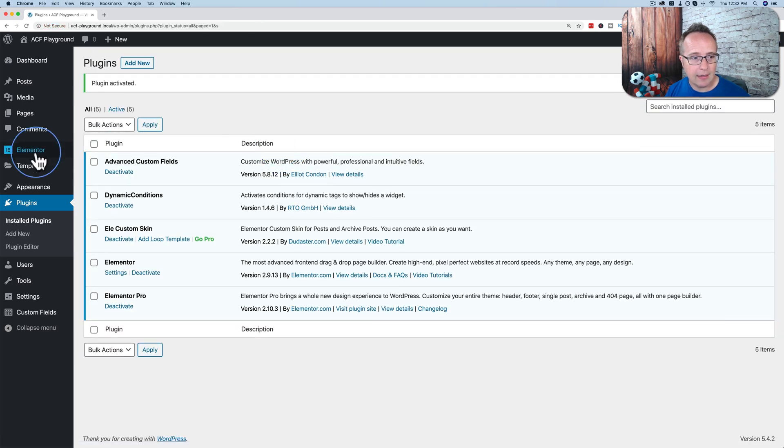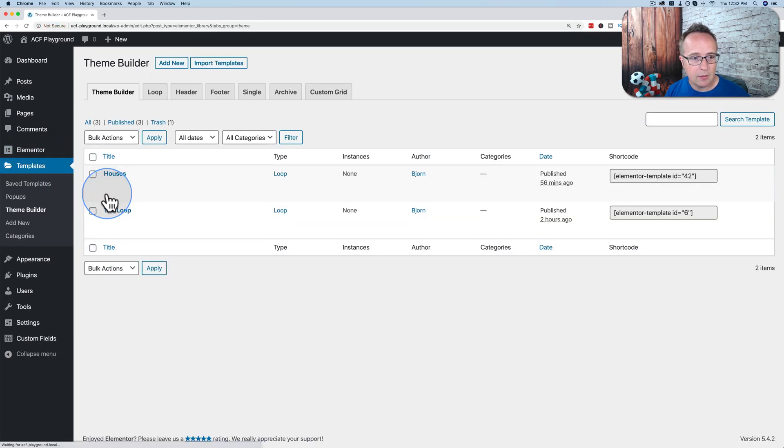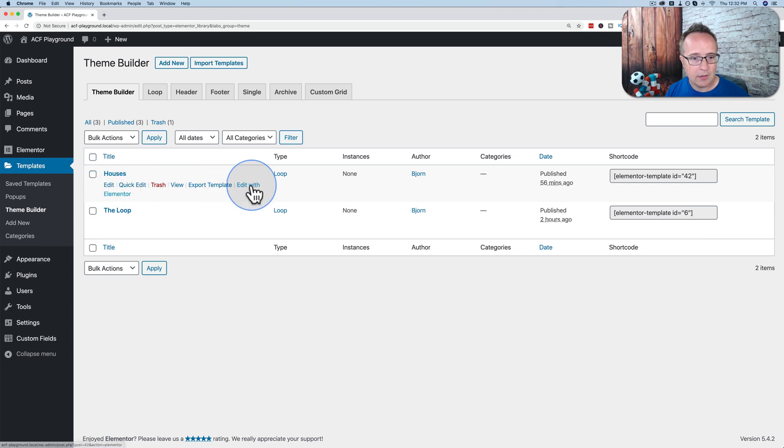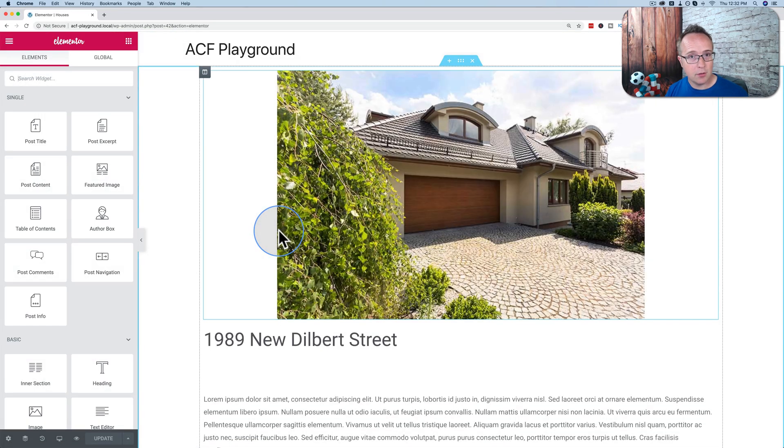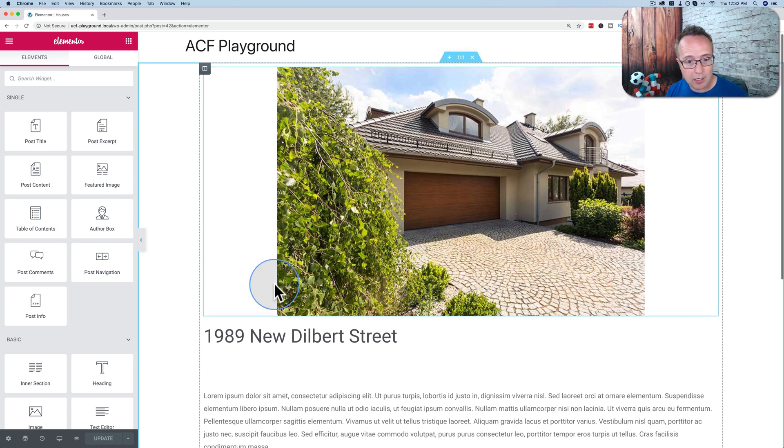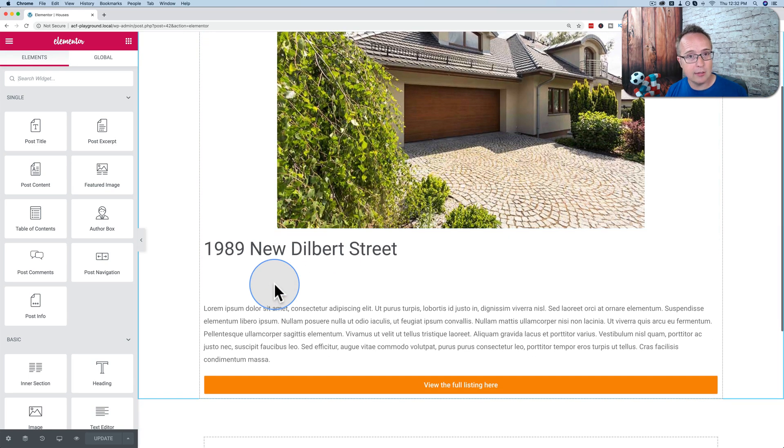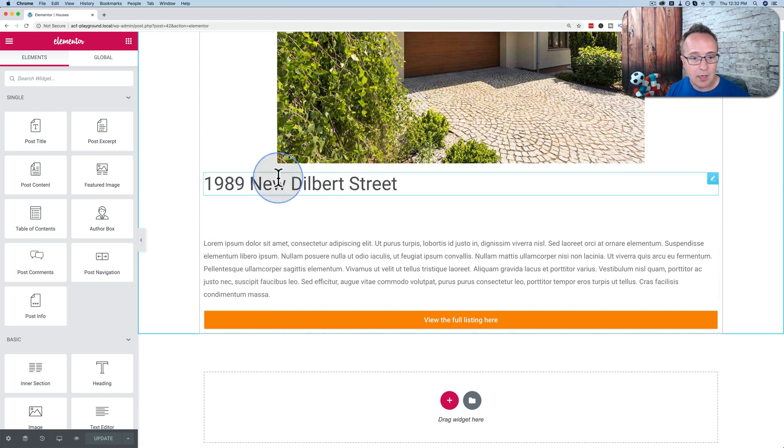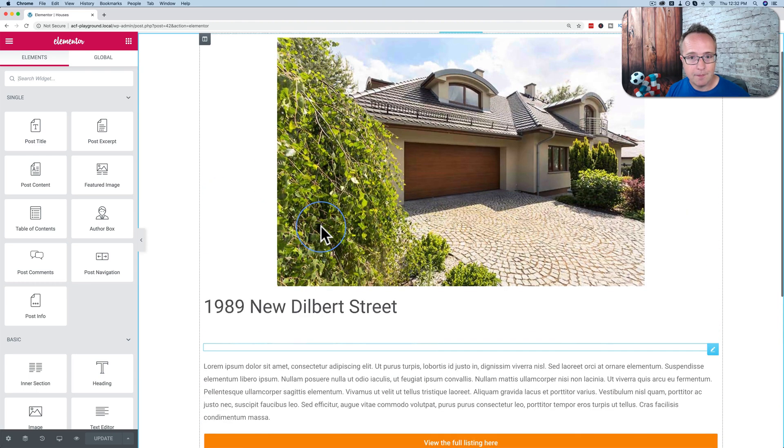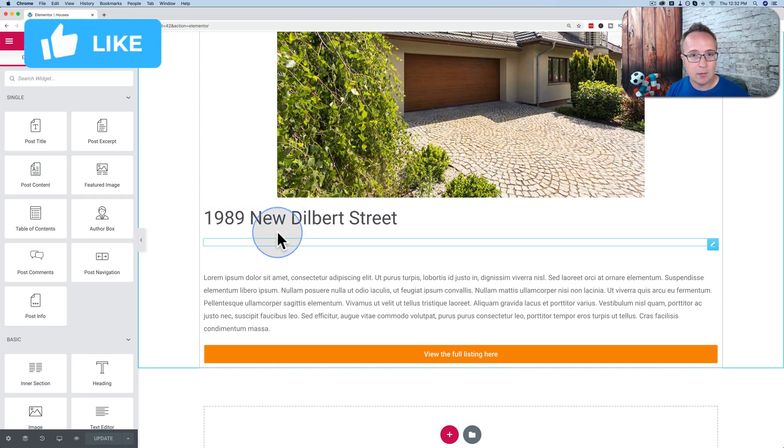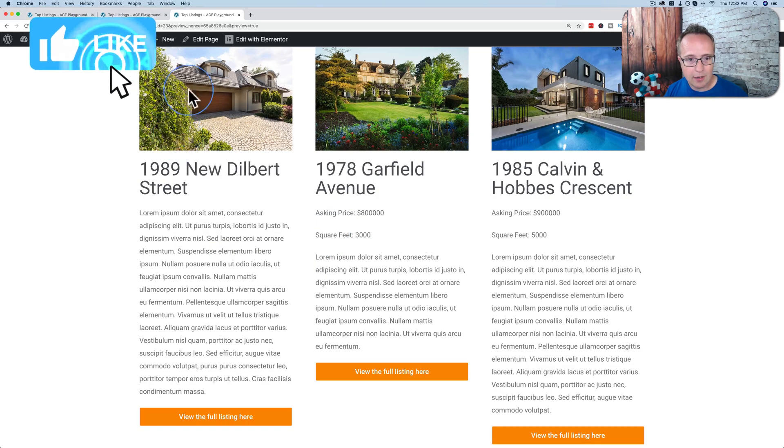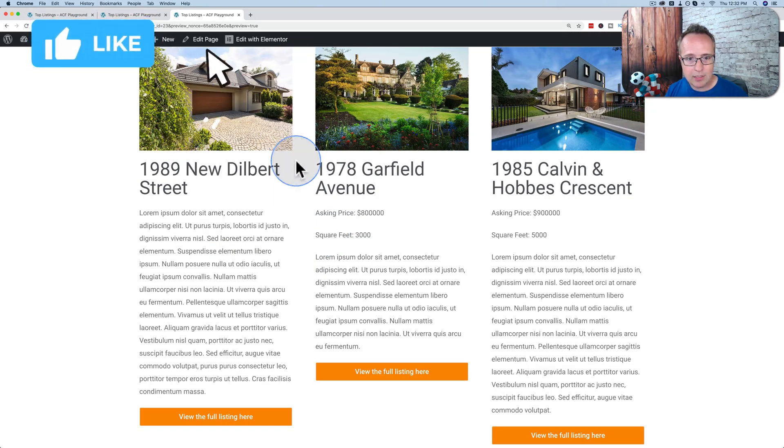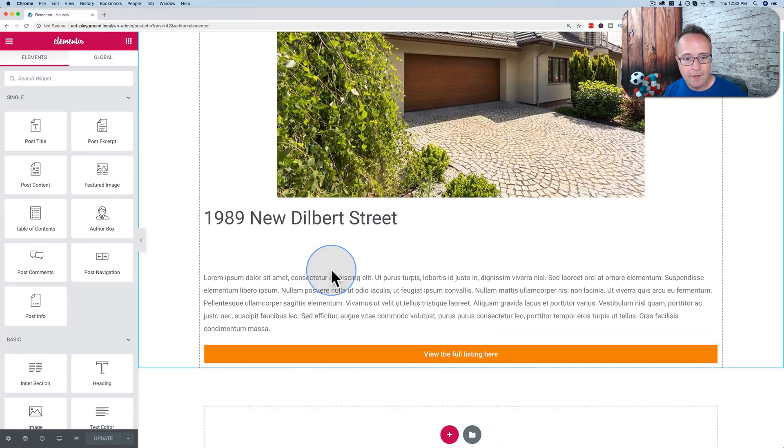And now we're going to head into the template under Theme Builder. Houses is the one we're working with. And again, I created all this in a previous tutorial. Link to it in the card above and the description down below if you want to check out how to create this loop and add advanced custom fields to it. So here we have our loop example, our loop template. This is what we just saw in bigger form. Right here, each of these uses this template.